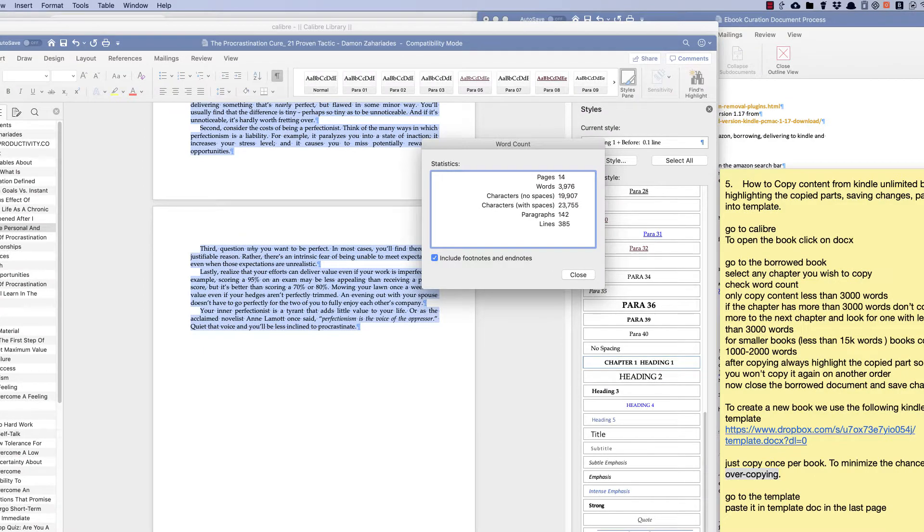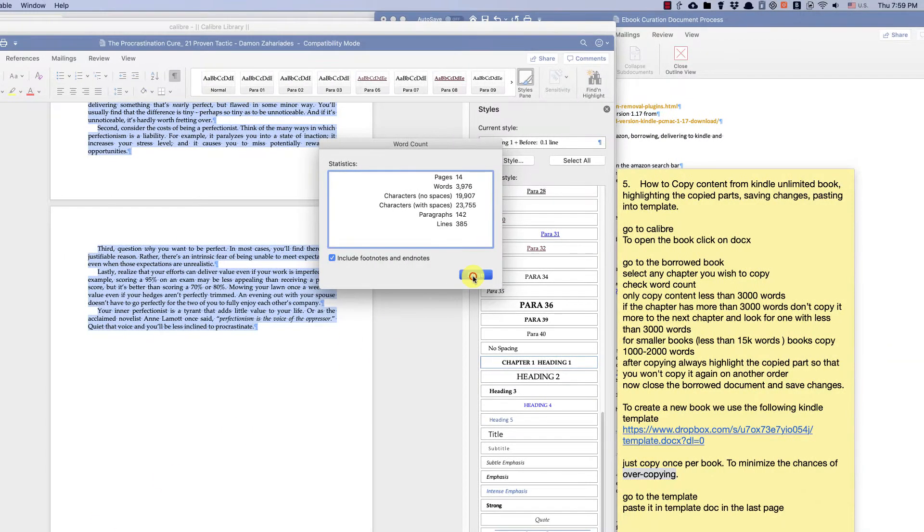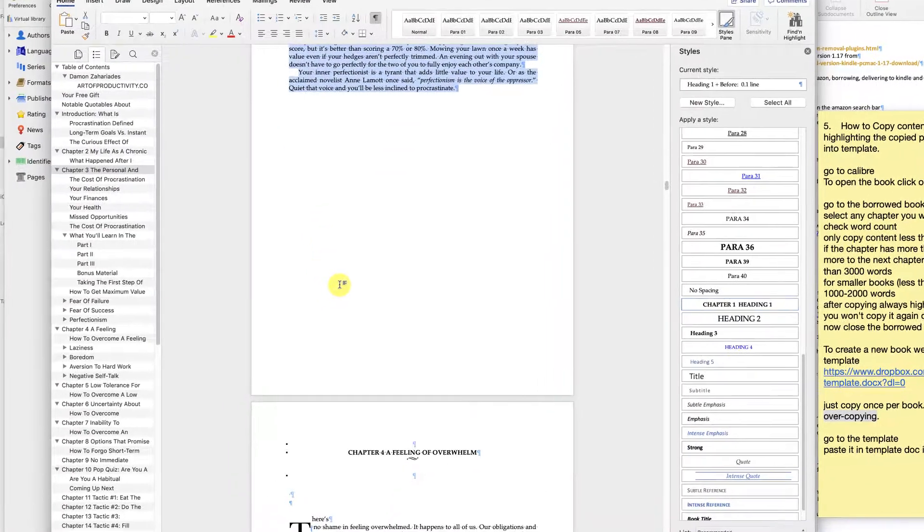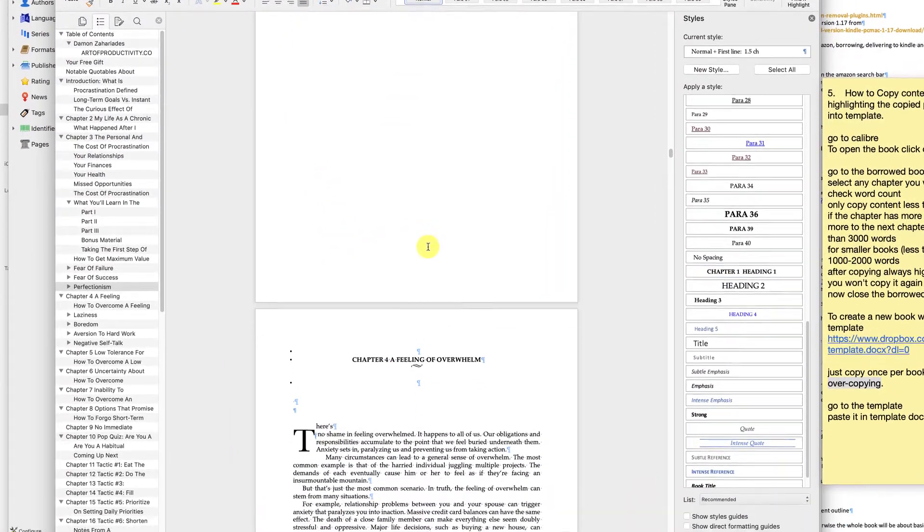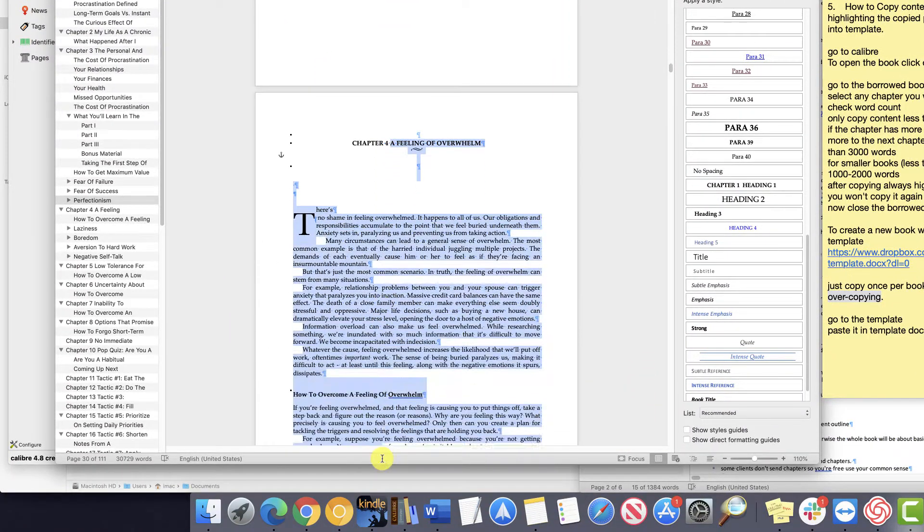If the chapter has more than 3,000 words don't copy it, move to the next chapter and look for one with less than 3,000 words.